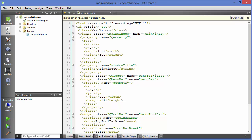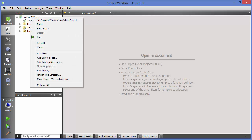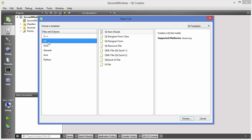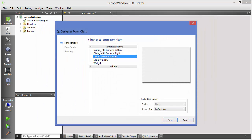First of all we need to create a second class in order to open this second window. So how we can create a second window or second dialog in Qt — what I'm going to do is right-click on my project, say Add New, select Qt, and then select the option which says Qt Designer Form Class.